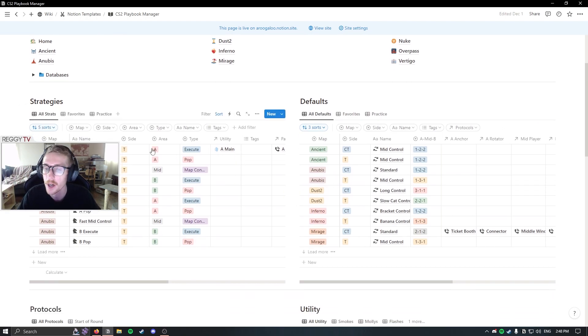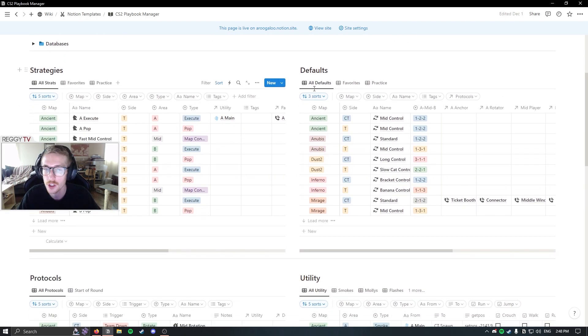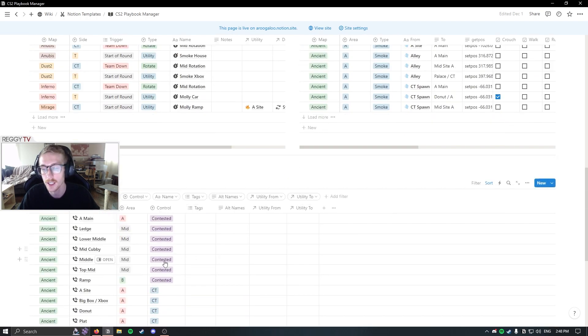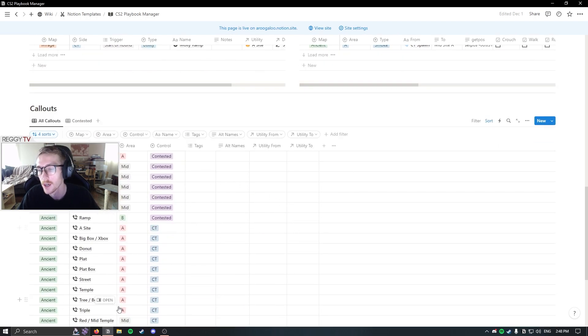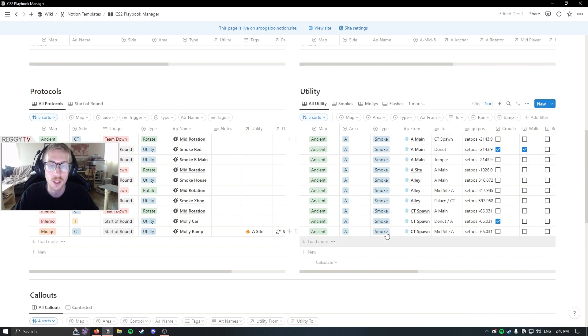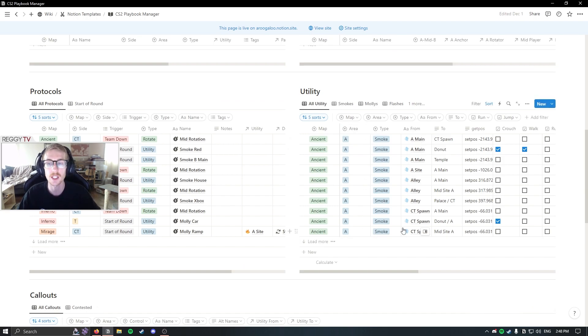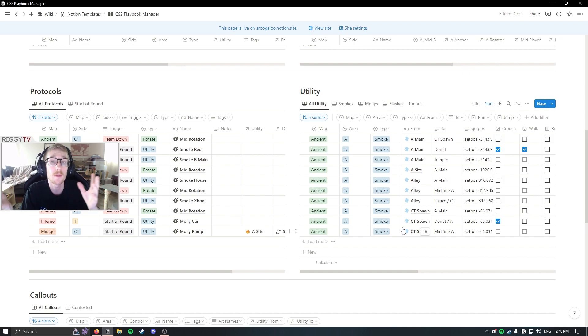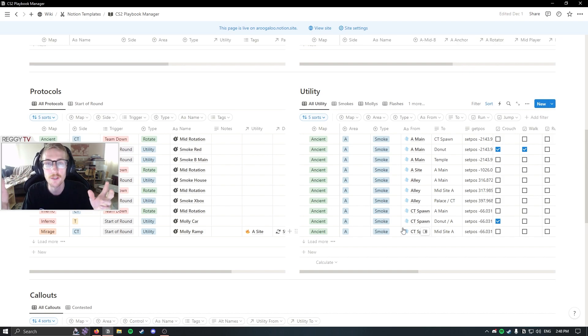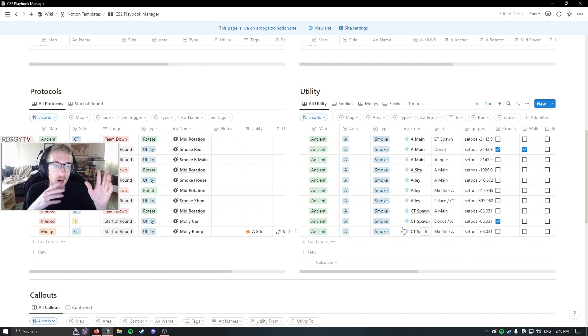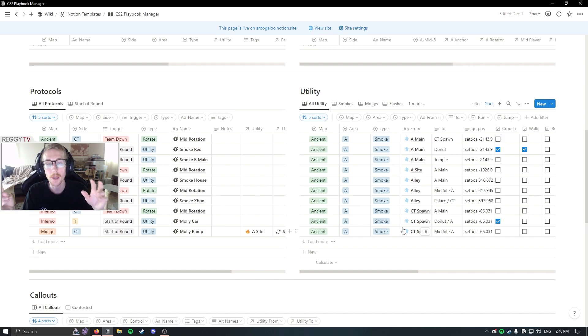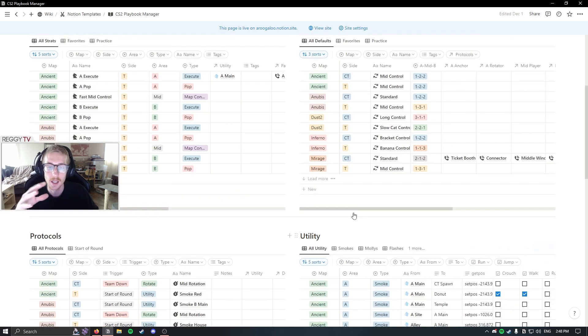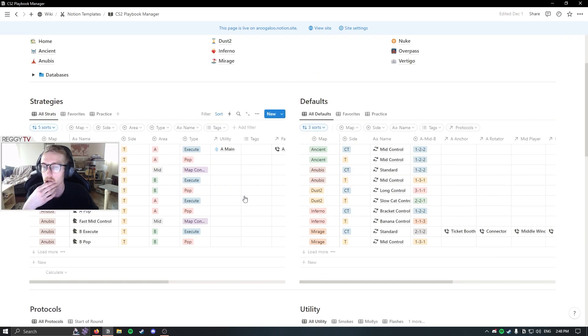So you can see here there's strategies, defaults, protocols, utility, and callouts. I have the callouts and utility databases basically full. There's likely some stuff missing that you'll find you need and you'll have to add some as you go, or maybe my callouts are somewhat different from what other people will call them. So you can edit that as you go, but for the most part, they're there so that you can connect the other databases to them.